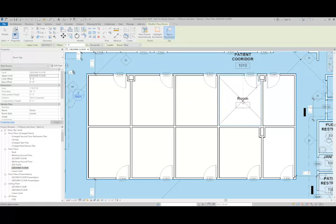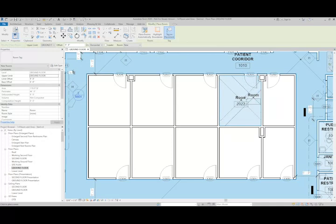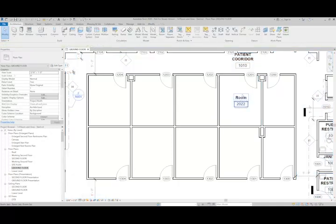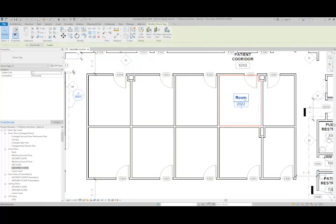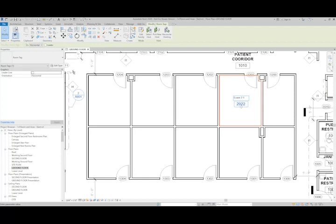When I place the room, a tag is automatically created. After I place the room, I can change the name and the number. Now that I've changed the number, the next room I place will be in sequence.